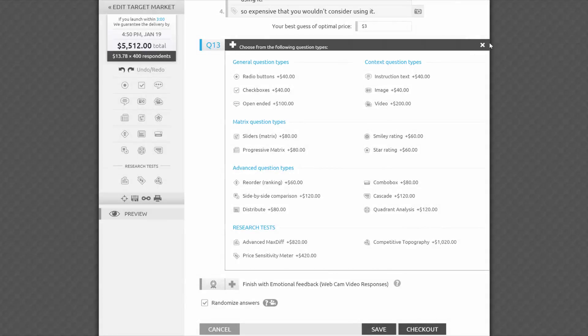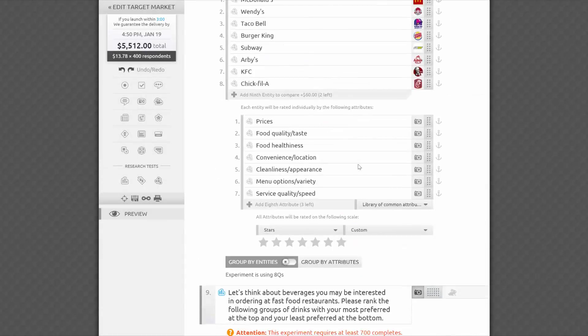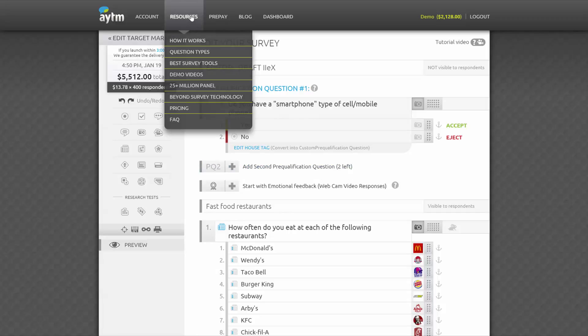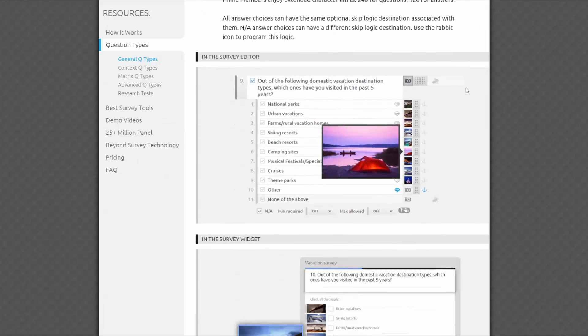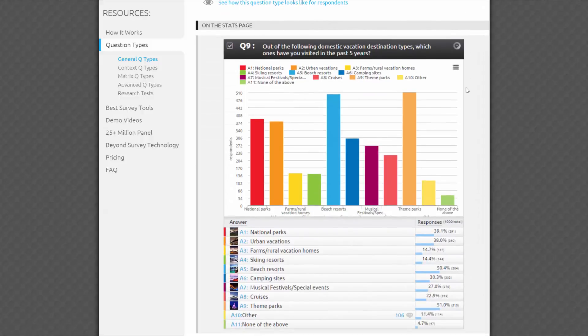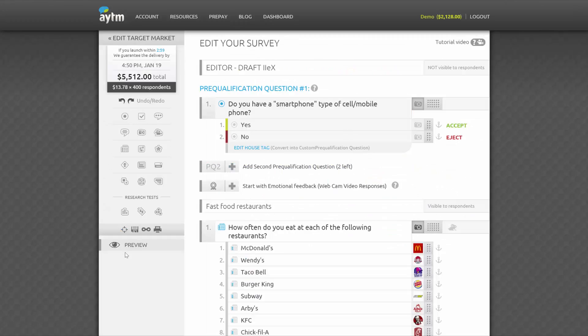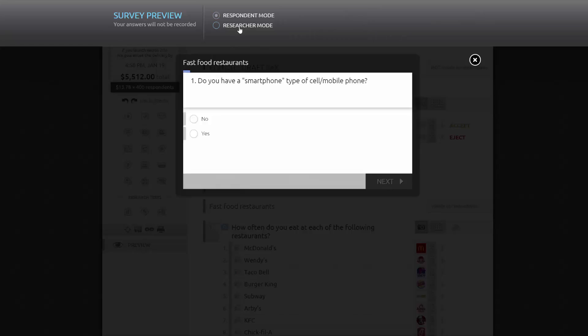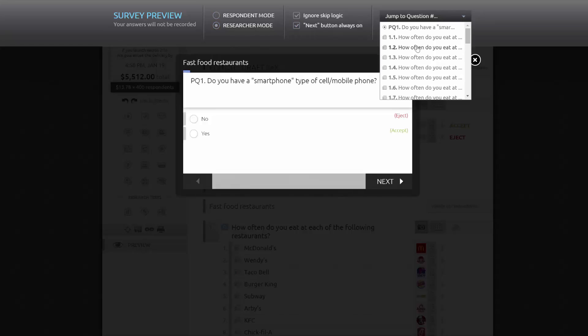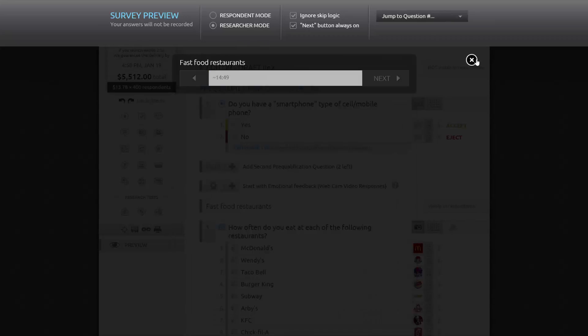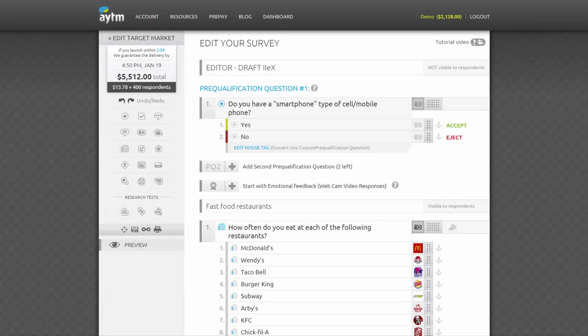If you prefer to read about question types and see examples of how they'll look in your editor or actual survey and what to expect on the stats page when your data are collected, please see our question types section on our website. We always recommend previewing your survey several times before you launch. Just click preview in the sidebar. You can see the survey the way respondents will see it or switch to researcher mode to ignore skip logic and jump to any questions you'd like.